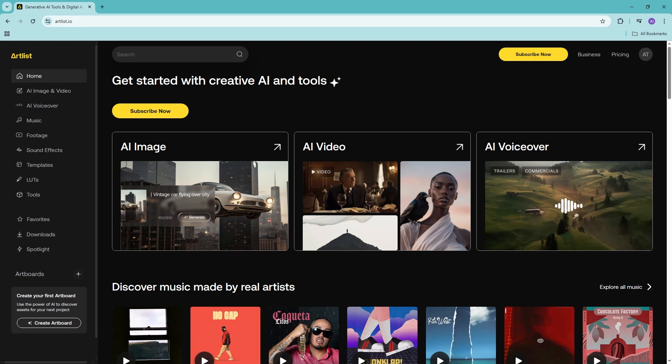Hello everyone, and welcome back to the channel. In this video, let's go ahead and take a look at Artlist.io — what it's about and how to get started with it. If you haven't already signed up or created an account, go ahead and do so. There is a sign-up button on the home page, and you can create an account using your email or by signing in with your Google or Apple account.